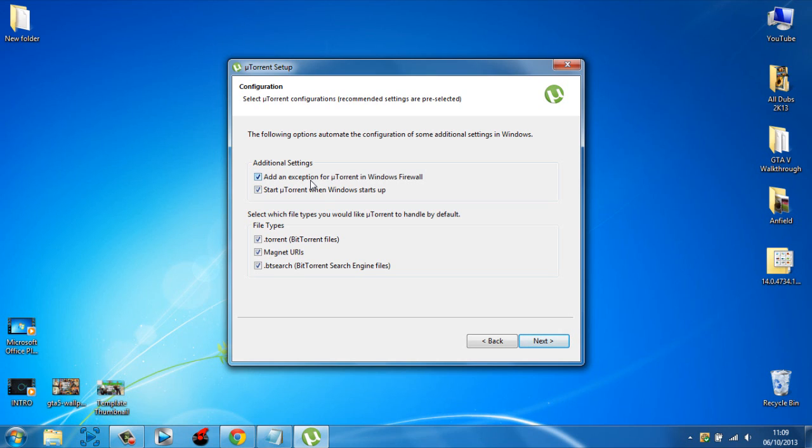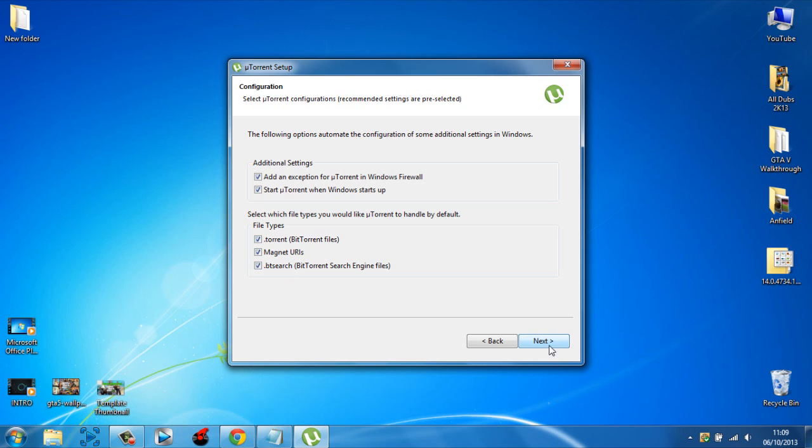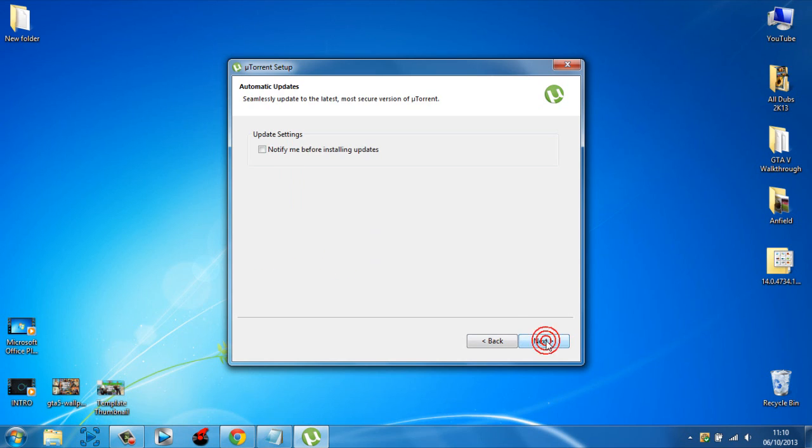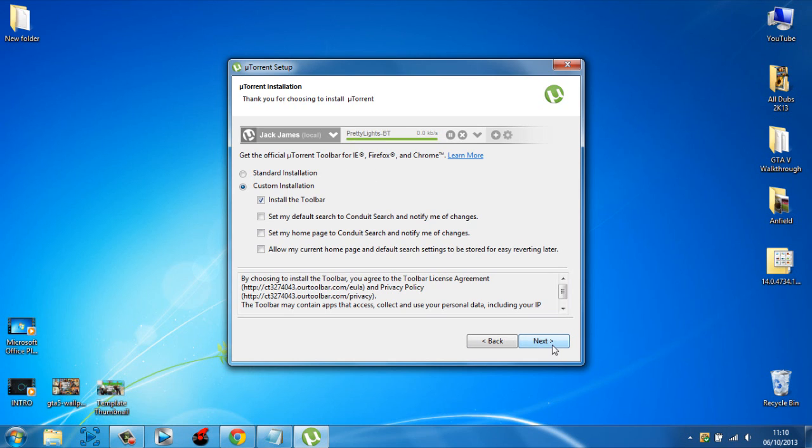Here, just click that ticked. Up to you on that - I'm going to keep it checked. And here I would keep it the same, just click next. And uncheck this, otherwise you're going to be downloading some survey thing. Click next. Notify me before installing updates - click next.